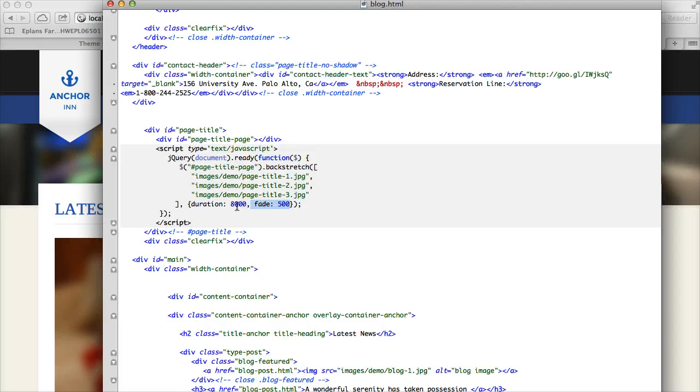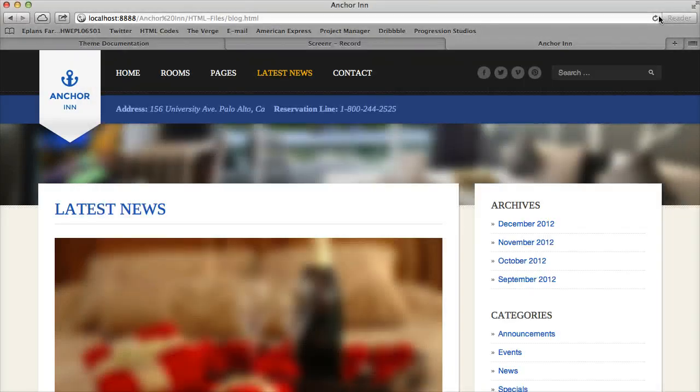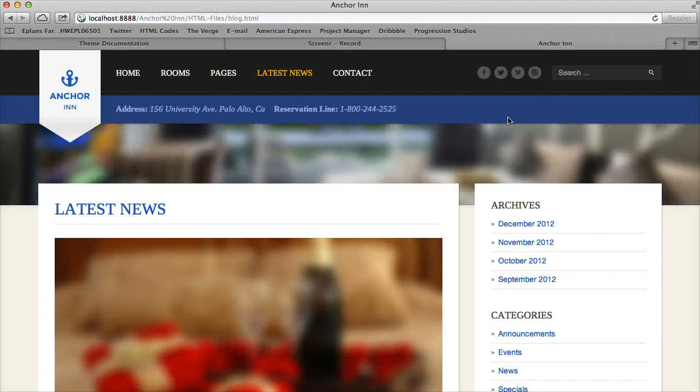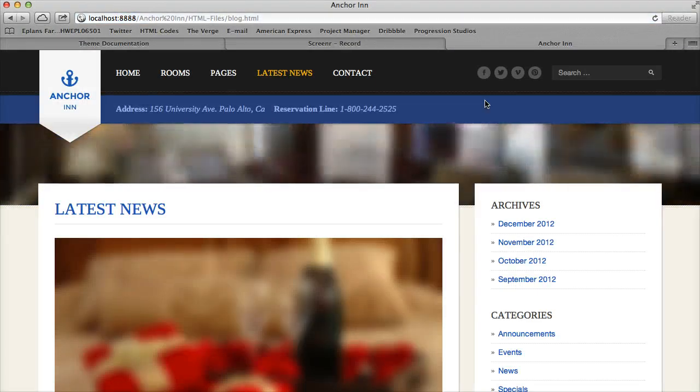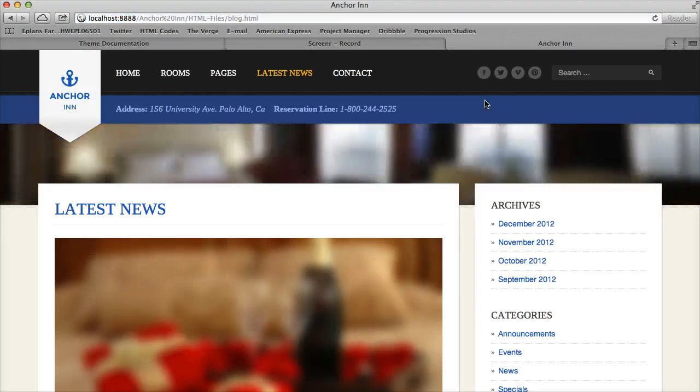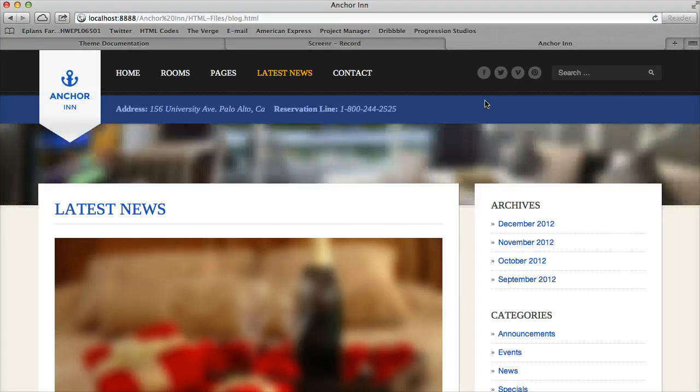So I'm going to make this one second, just to show you how you can see the example really quickly. So you can see it's changing every 1,000 milliseconds.